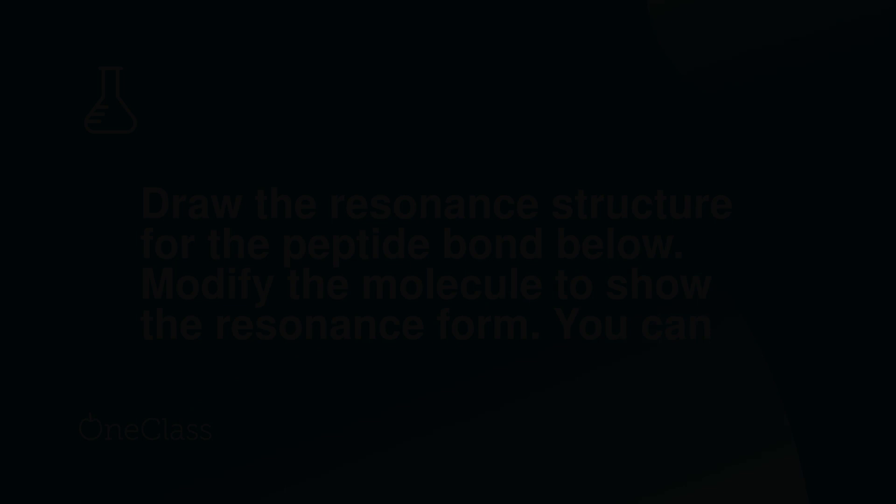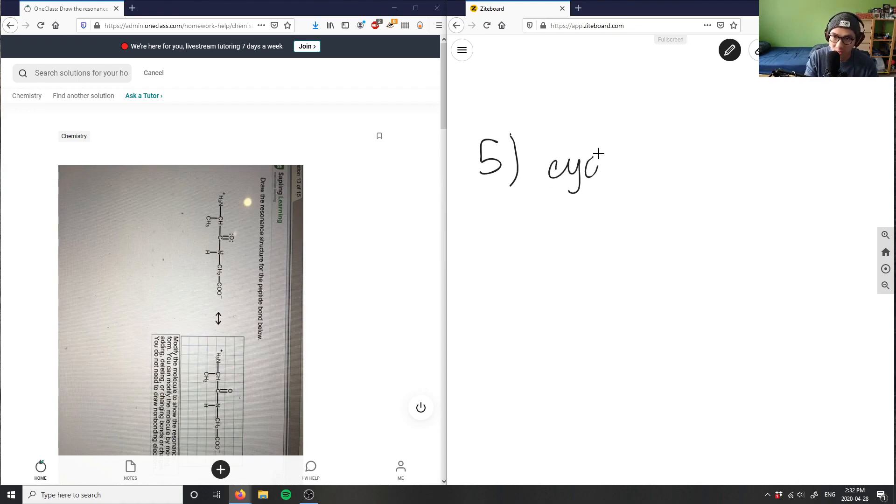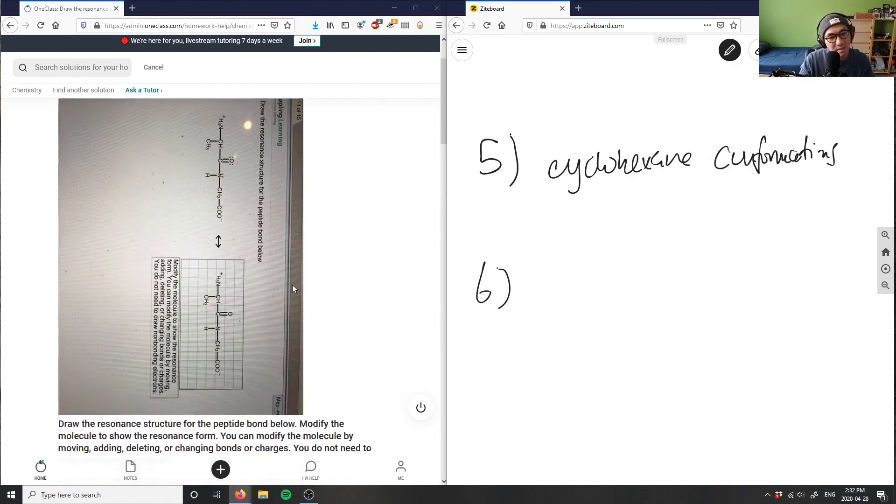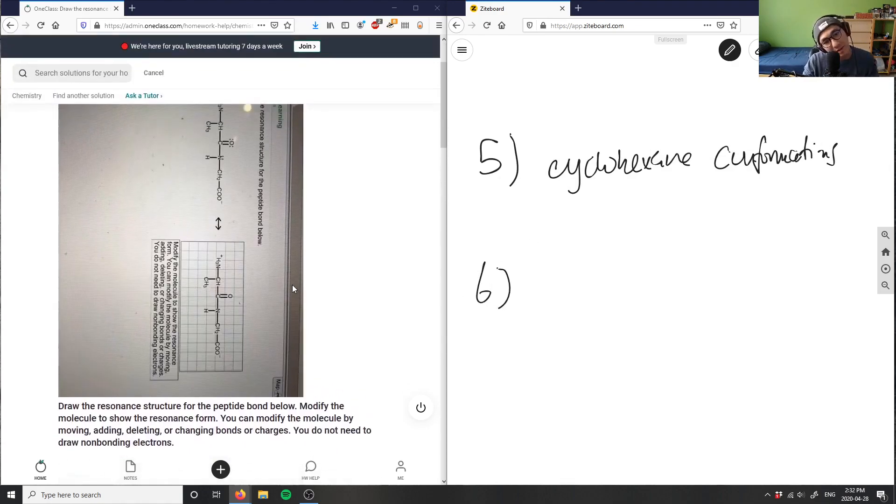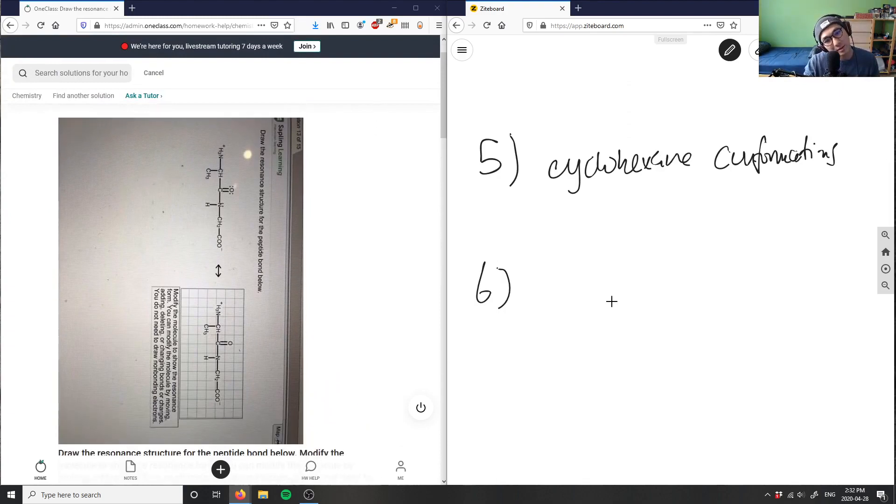This is opposite, I've stretched my head here. So this was cyclohexane conformations, that's good. Number six says twist my head a little bit and let me write this down for you.